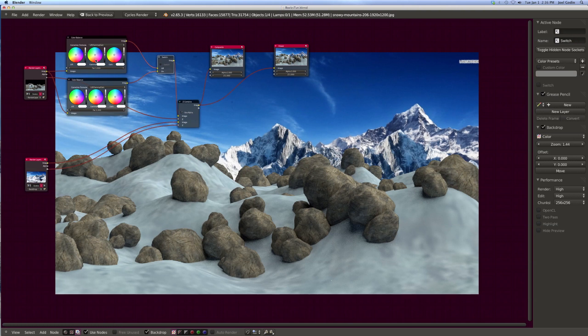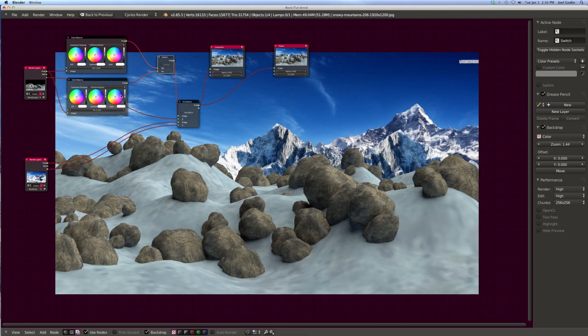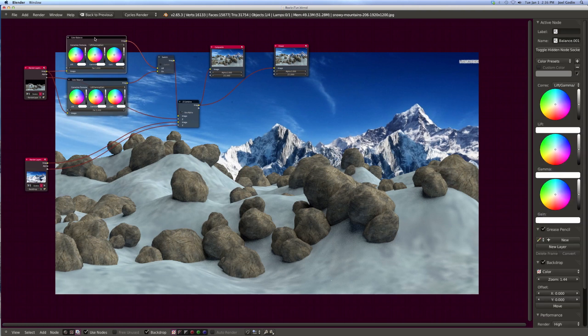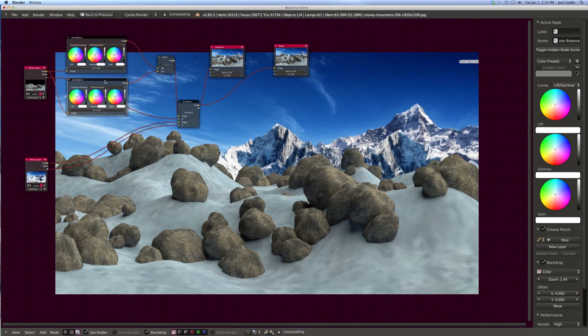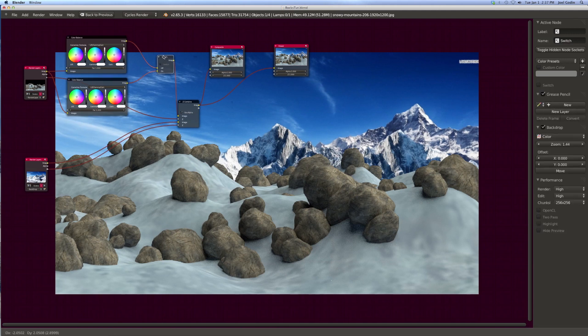We're going to use a switch node because one we're going to color balance and the other not, and we're going to switch it on and off. And I can jump between one or the other instead of having to go up here and mute it. So that's the switch node. It's pretty cool. It's here in add layout switch.